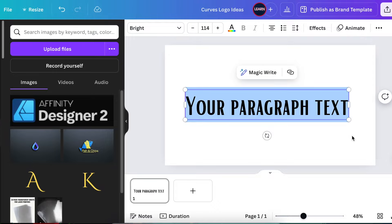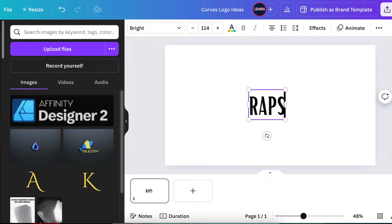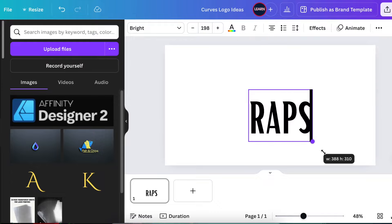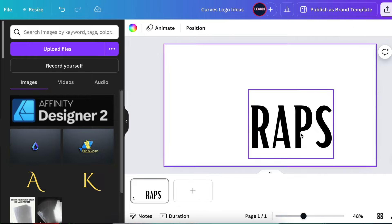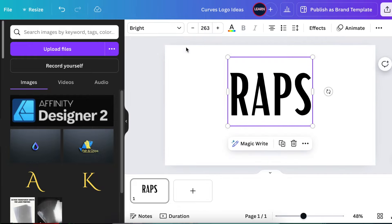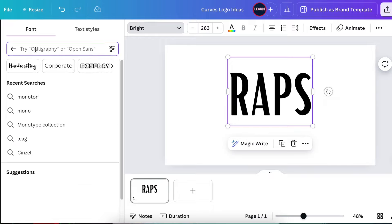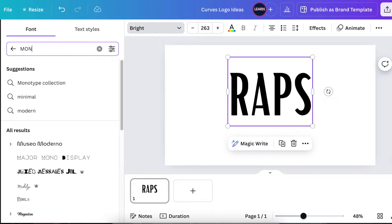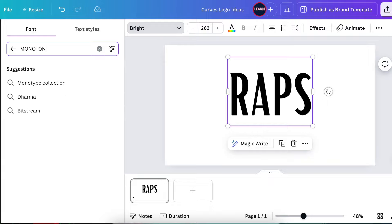Then you're going to type the name. We are working with RAPS event planning today, so we're gonna make that nice and big. Quick and easy and simple, we're gonna change the font to Monotone, one of my favorite fonts that I have also included on my course.